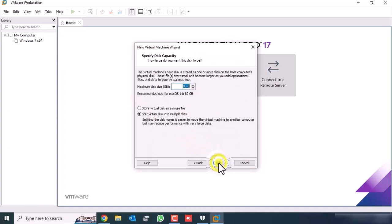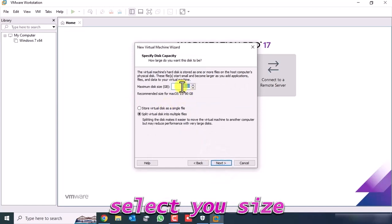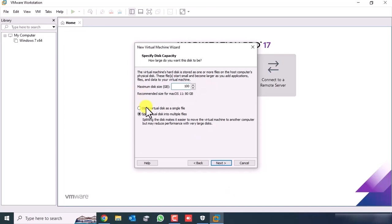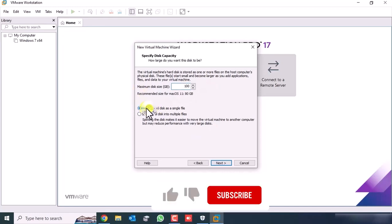Select your disk size for Mac, then click Next.